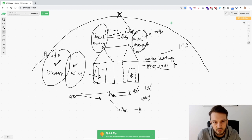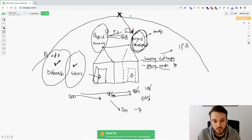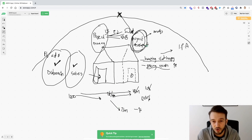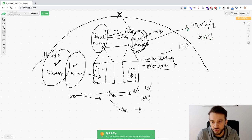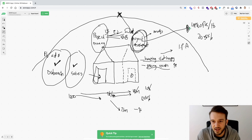I would much rather earn multiple six figures a year by actually getting clients results than have an agency where clients are unhappy, leaving after one month, and you're trying to find a media buyer on Upwork — which is what the gurus say — giving them 20 to 50 percent of the retainer, and not really knowing if your clients are actually getting results because you don't know how to run the ads.